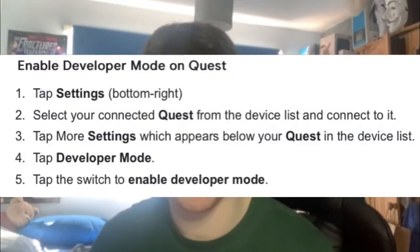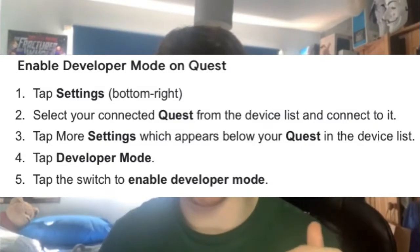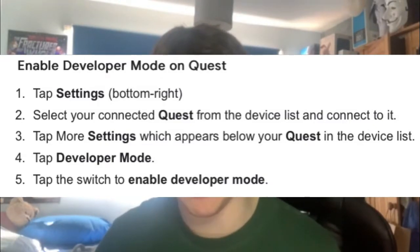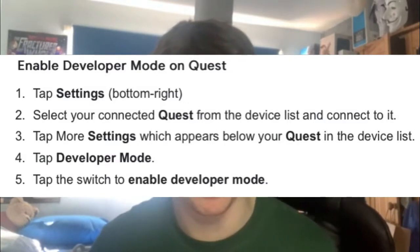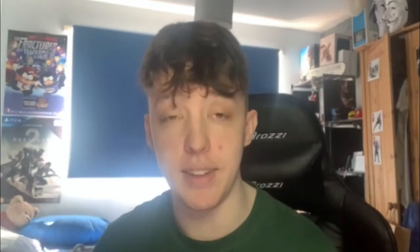So all you need is to go onto your phone and if you don't have the Oculus Quest app, download the Oculus app, sign in with your Oculus account and all your stuff will be right there. So what you're going to want to do from there is go into settings on the actual app, then go onto advanced settings. Connect your Quest from the device list to connect to it. Tap more settings which appears below your Quest in the device list and then tap developer mode and then basically tap to switch to enable developer mode.